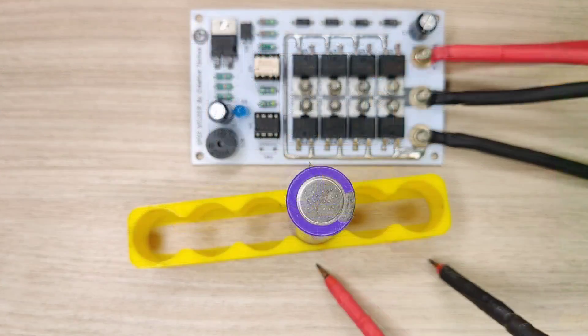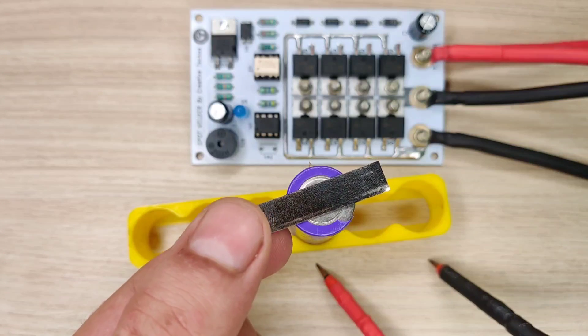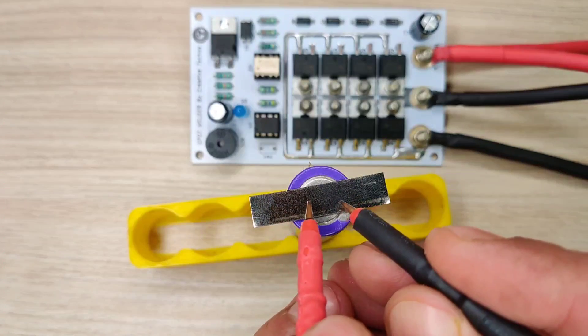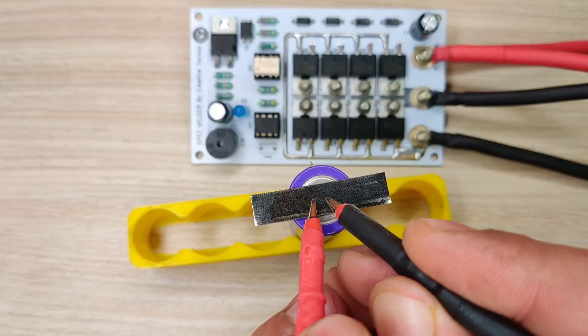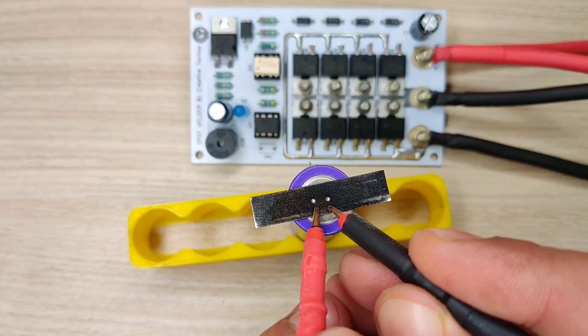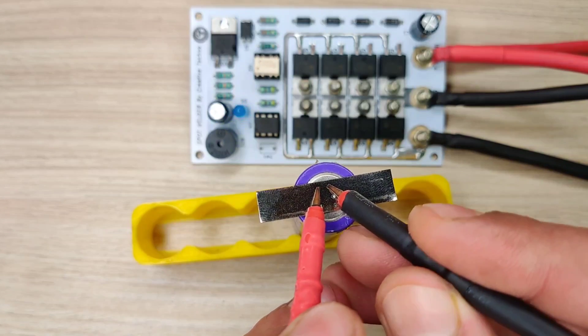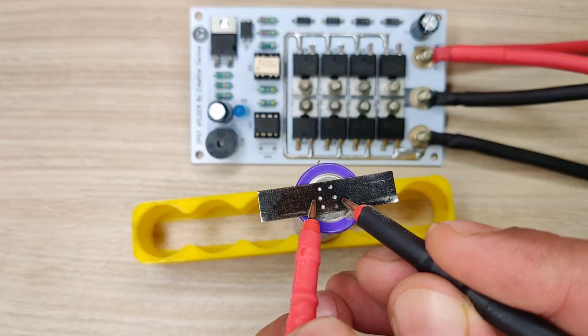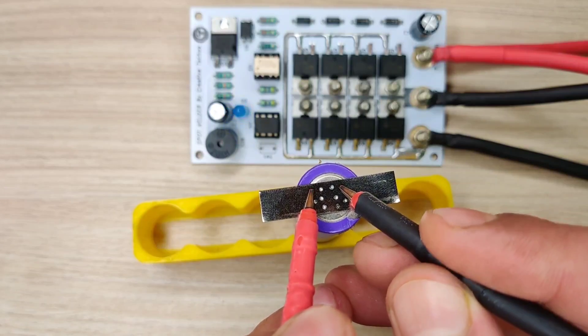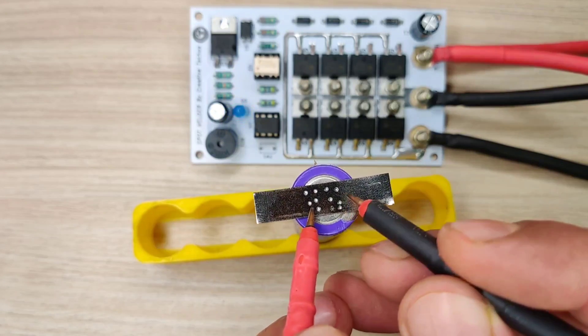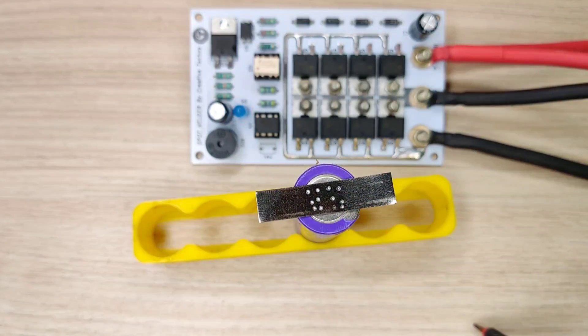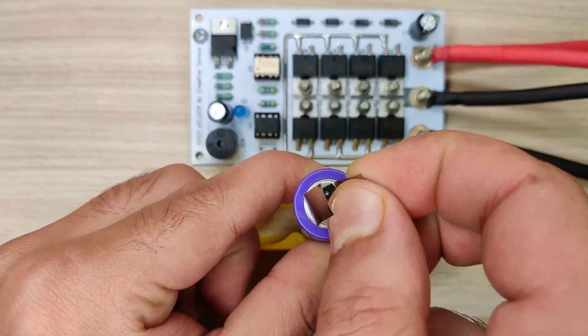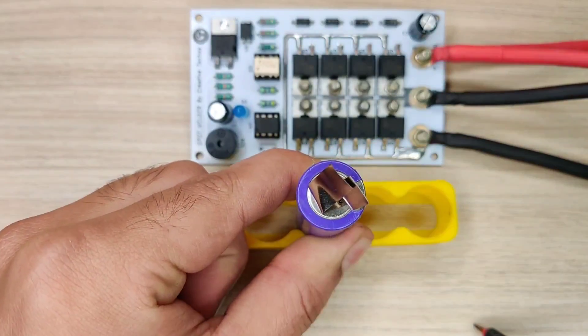Now place the nickel strip and touch the both probes. You will hear a beep and then welds automatically. Also welding spots are strong enough and cannot break easily.